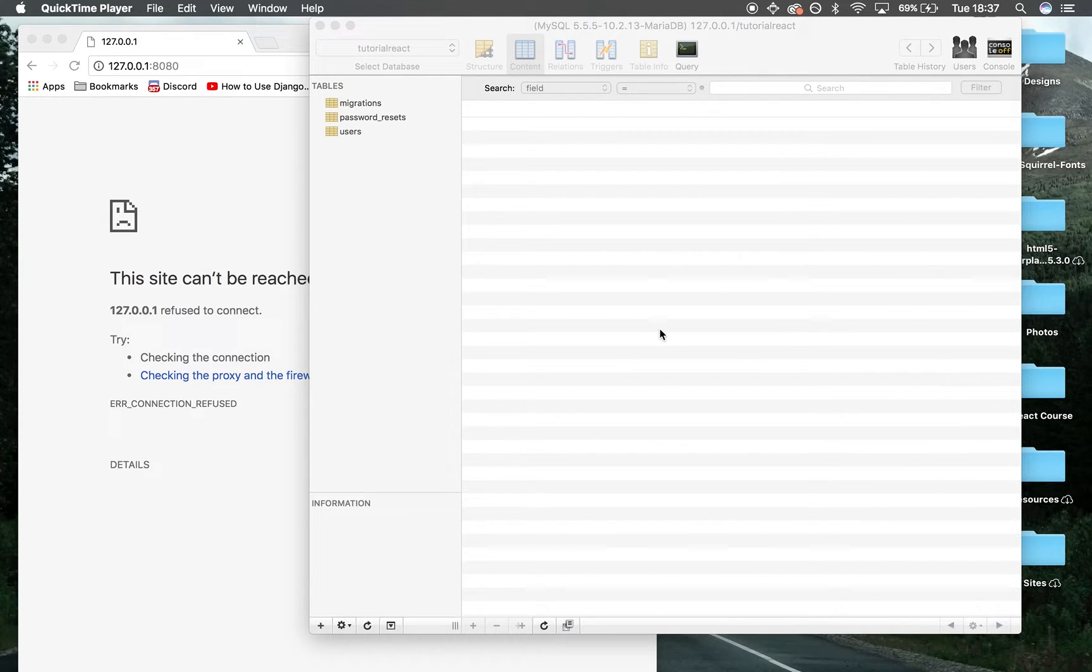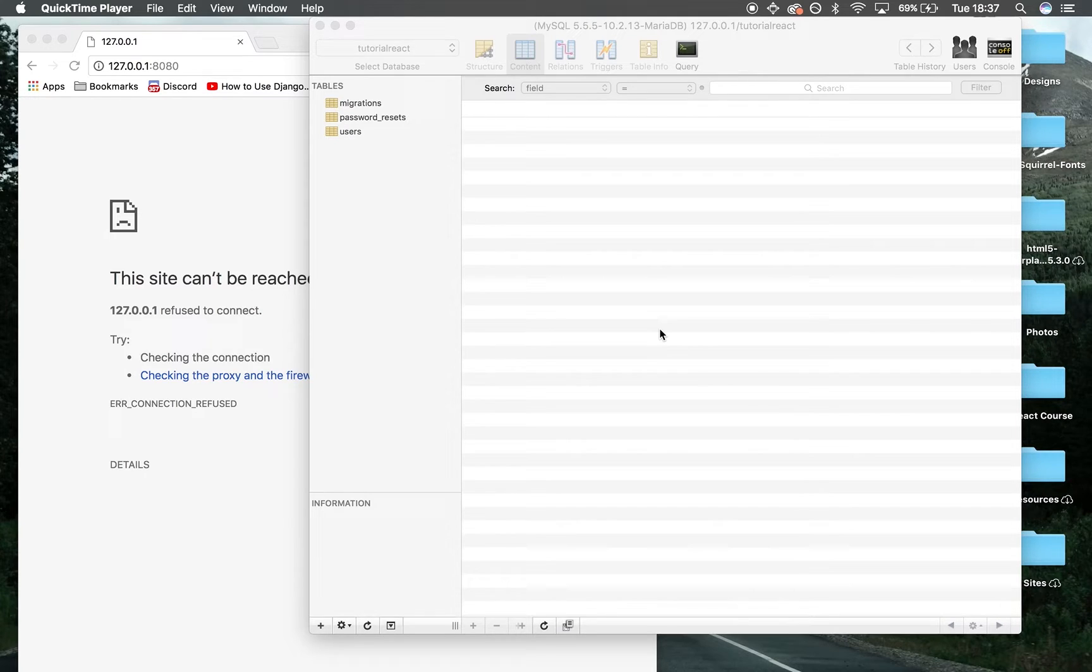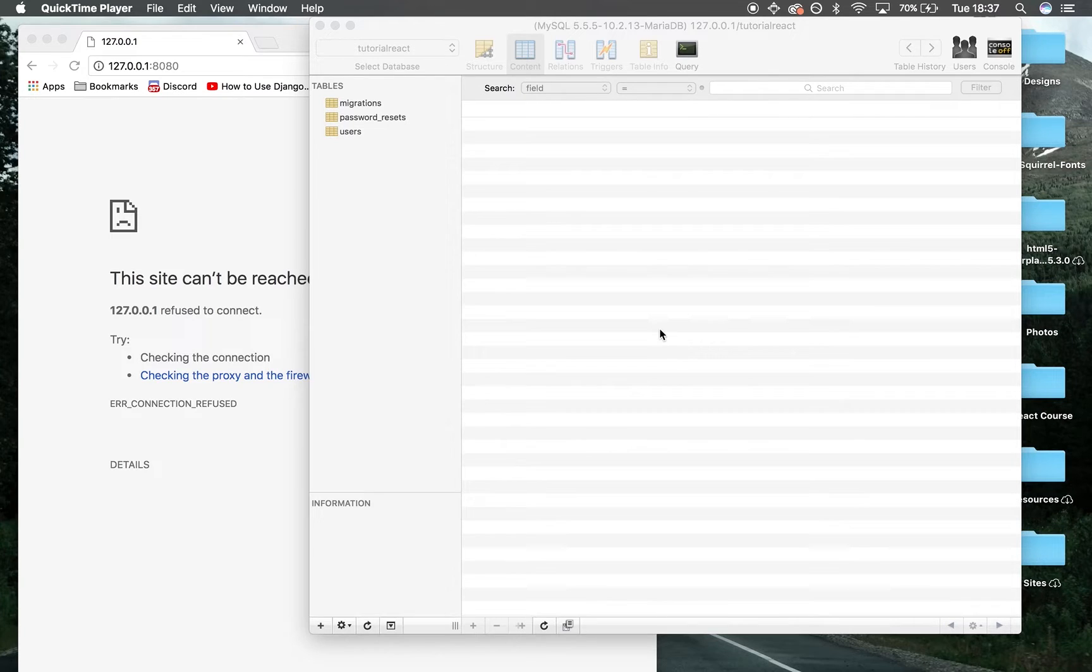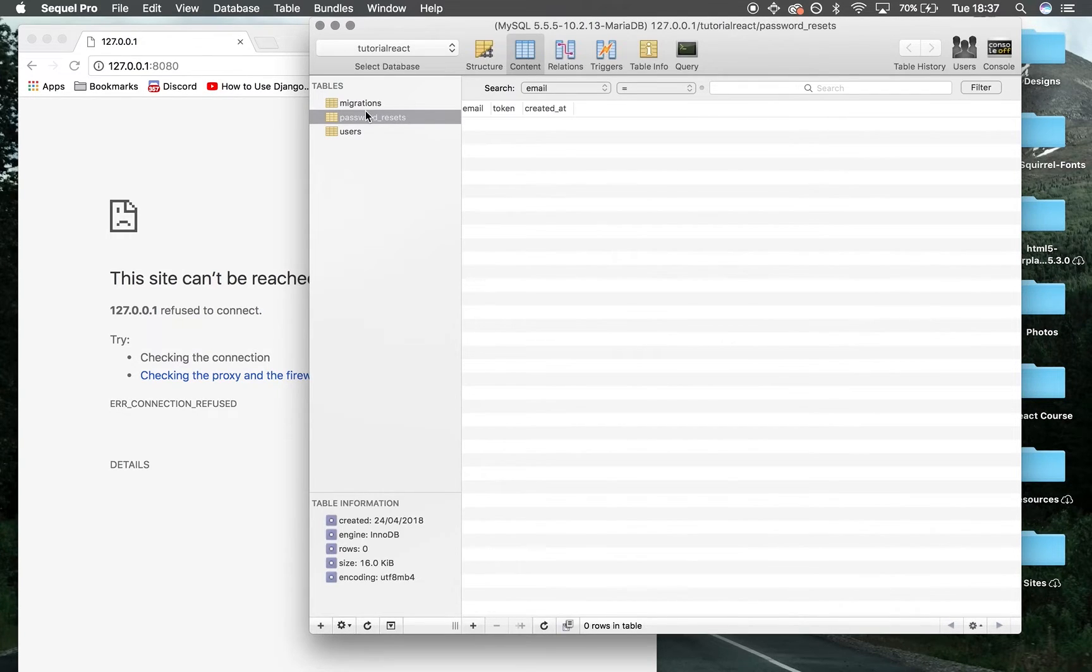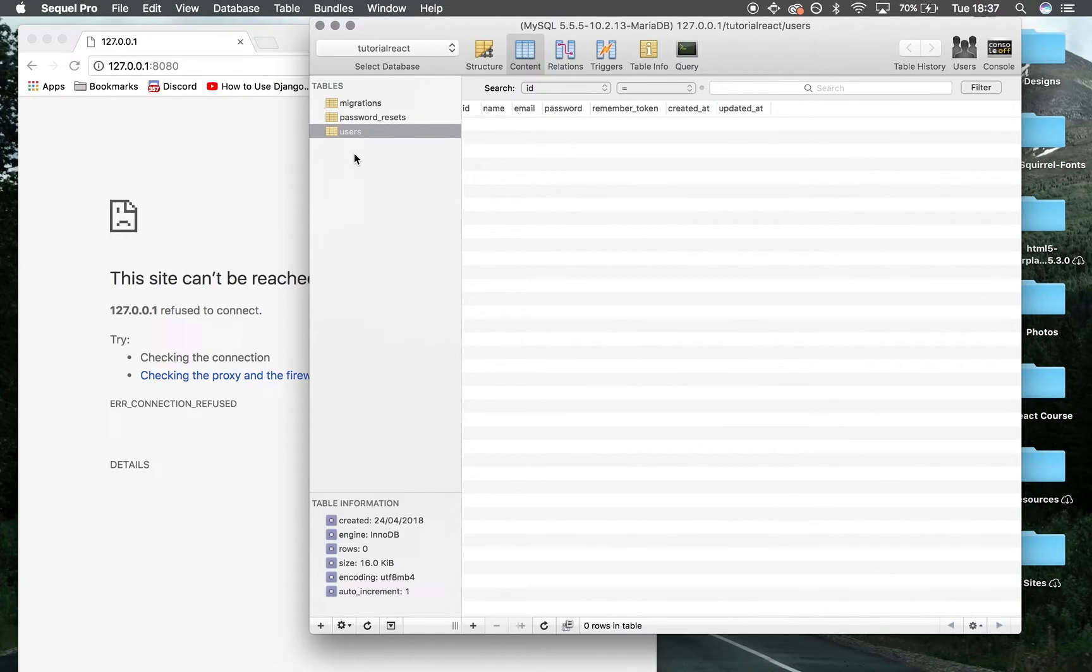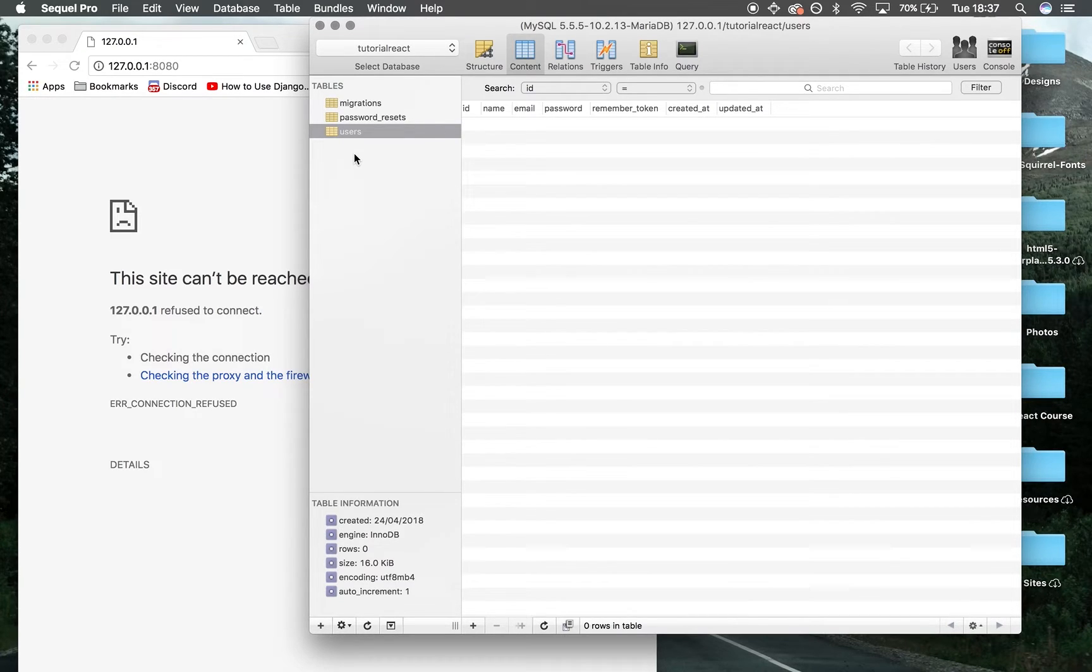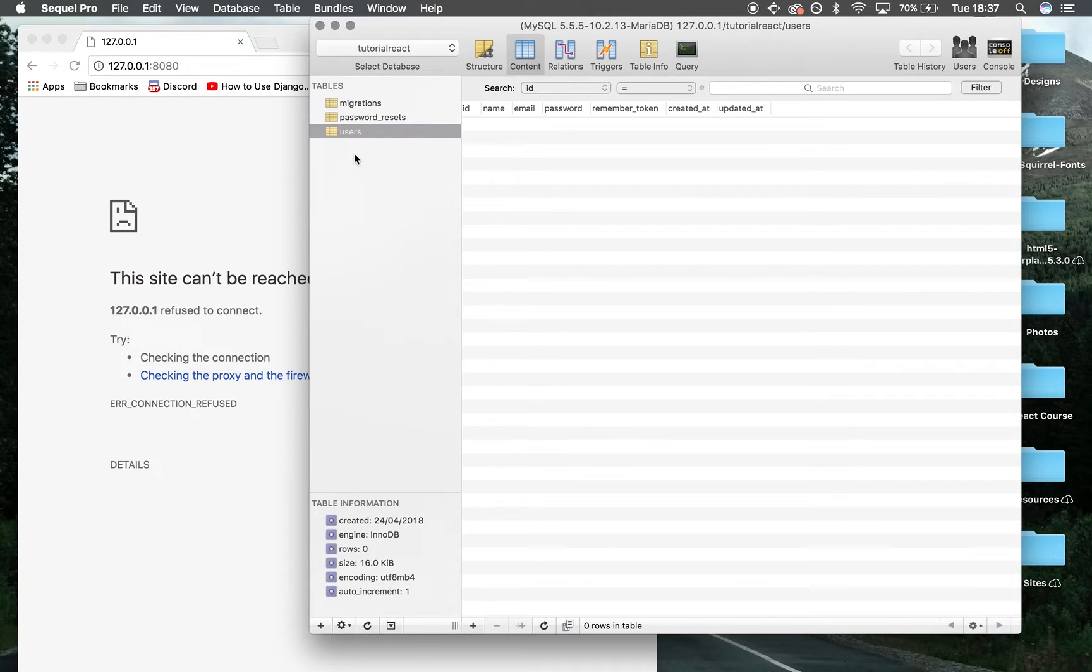Hi guys, welcome back to the React and Laravel 5.6 tutorial. In this session we're continuing from last time when we set up our database with the default Laravel tables: migrations, password resets, and users. Now we're going to make our own table called 'blog' with two fields: 'name' as a string and 'body'.